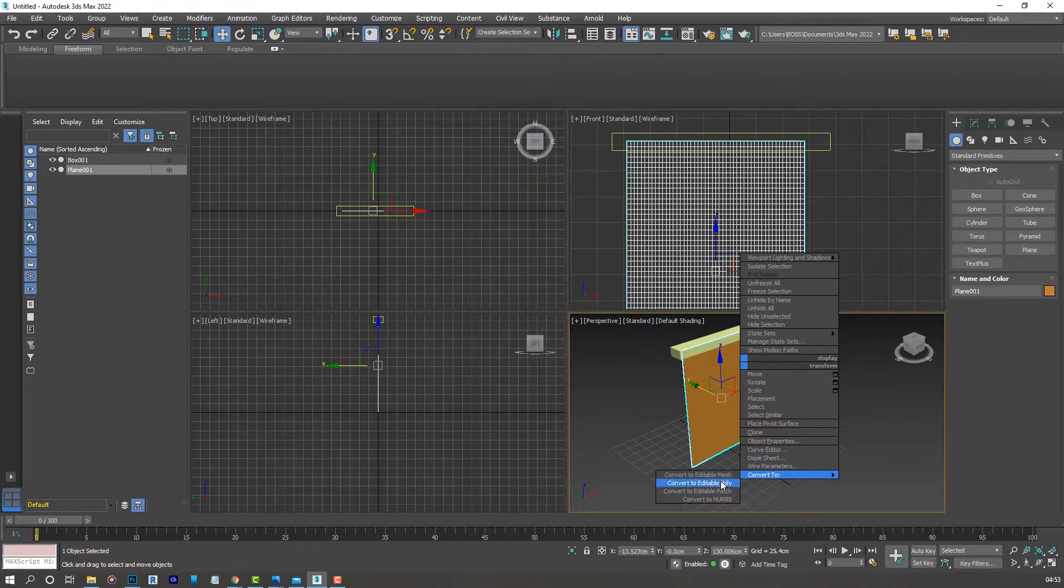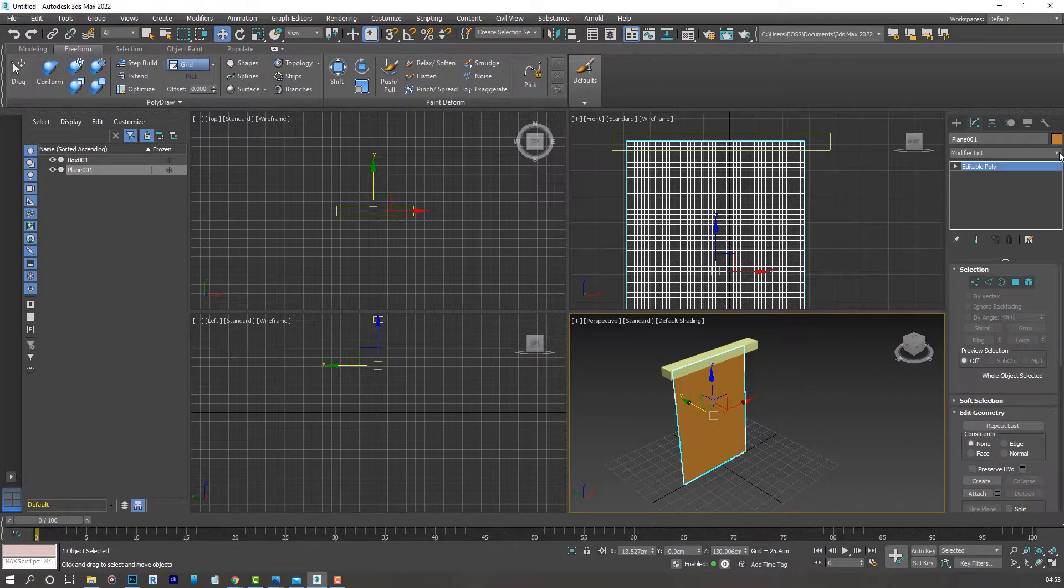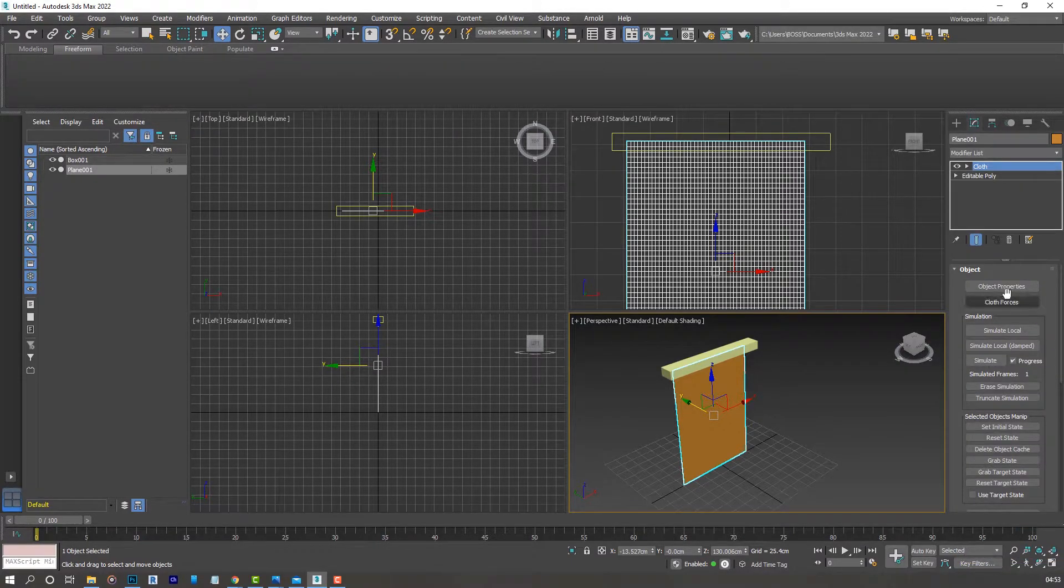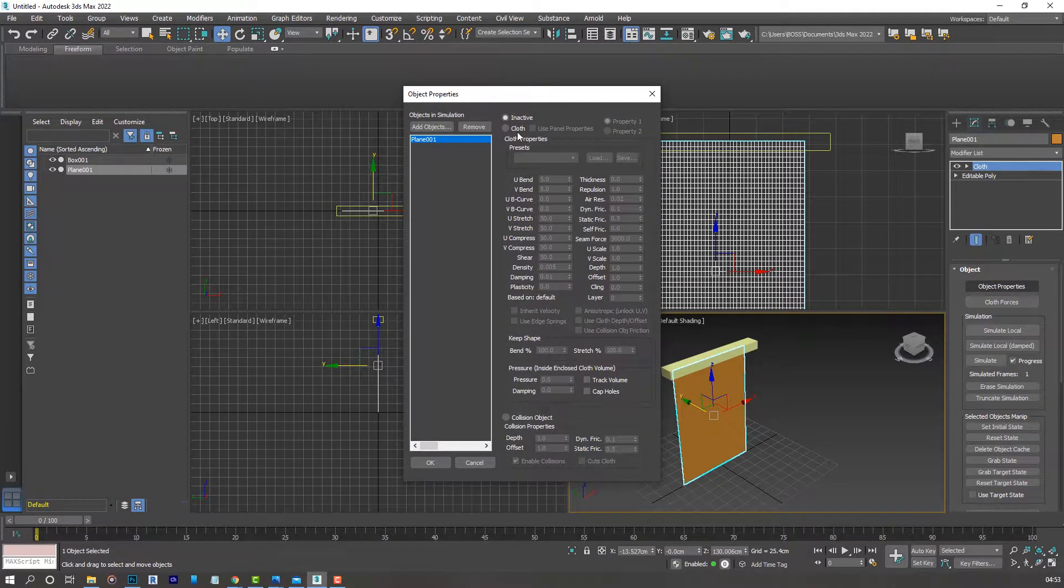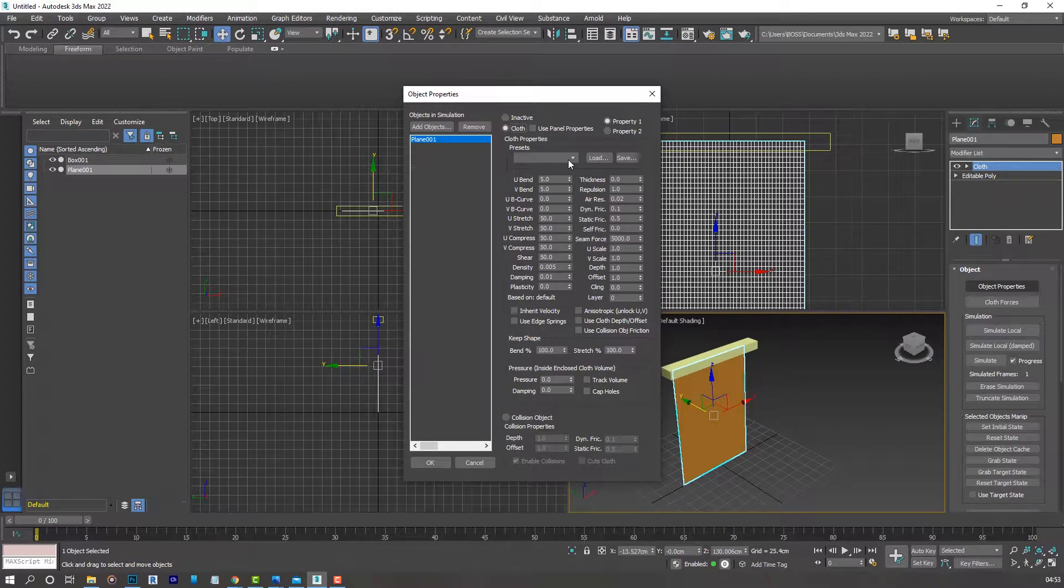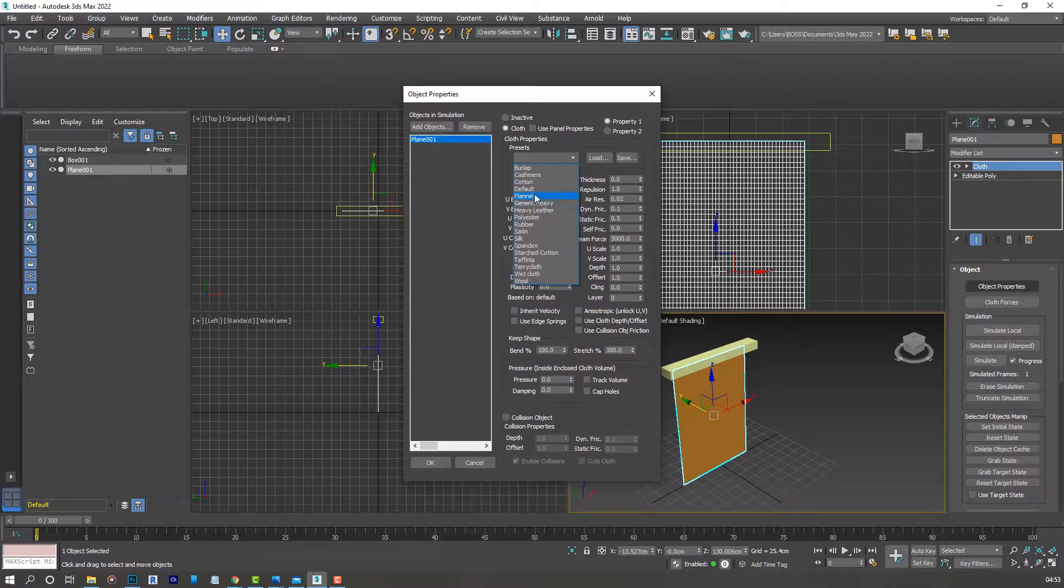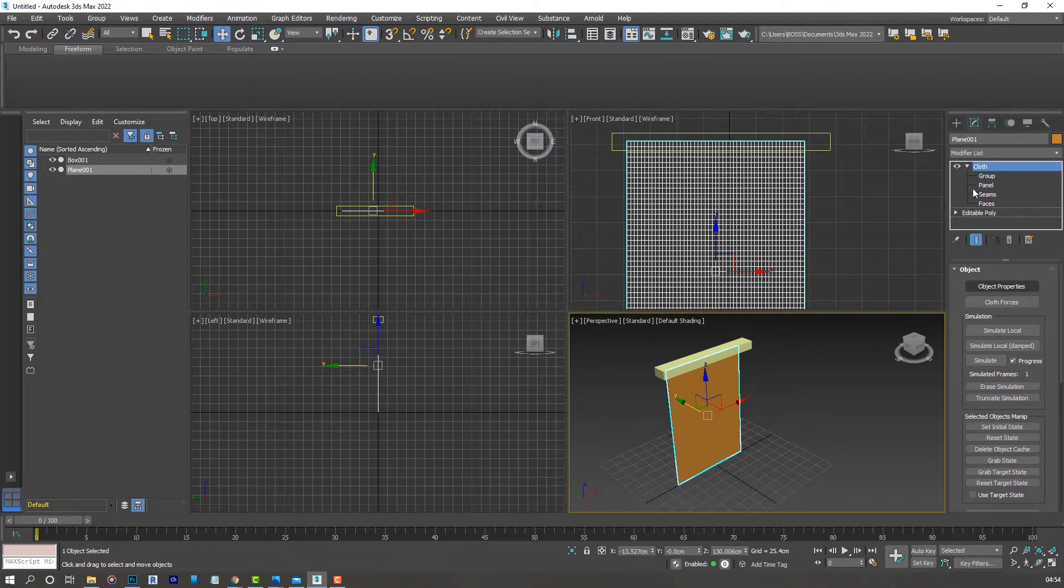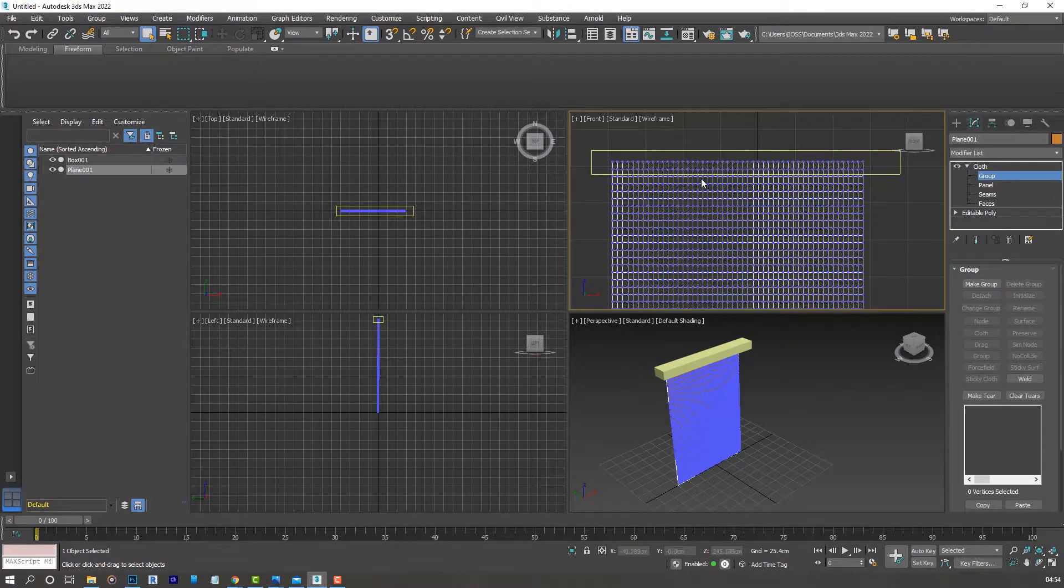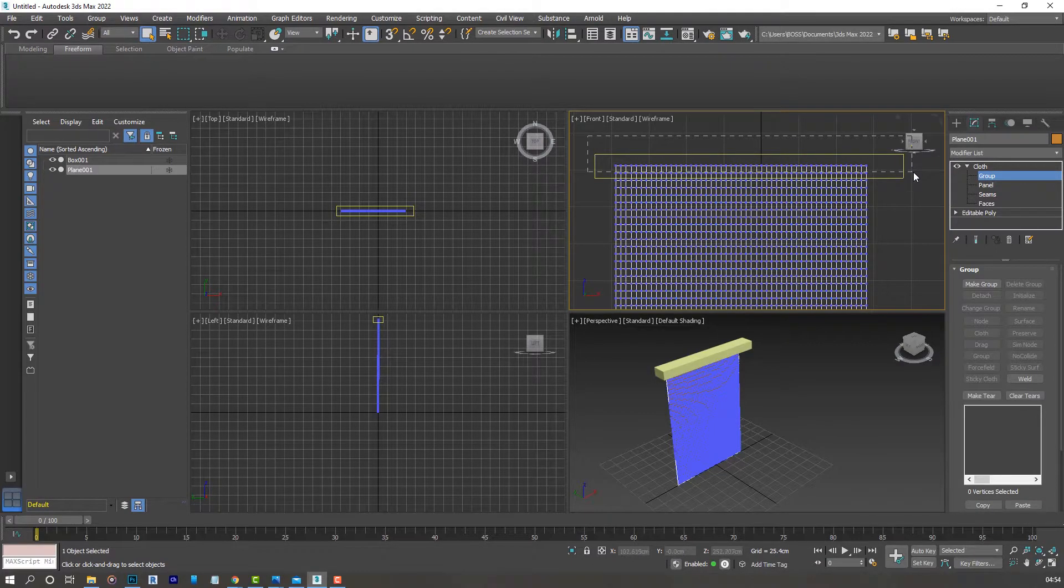Let's go ahead and right click on our object to convert it to an editable poly, and then let's apply the cloth modifier. Go to object properties, select the plane cloth, and then you can use whatever preset you want. For the purpose of this tutorial we'll be using cotton. Press OK.